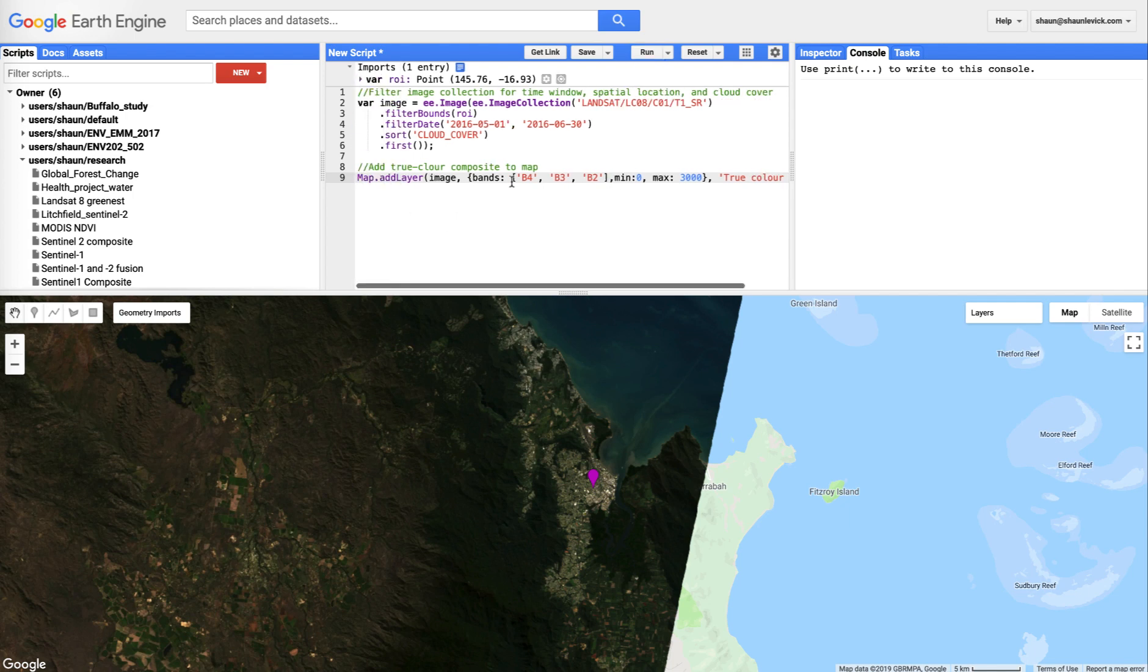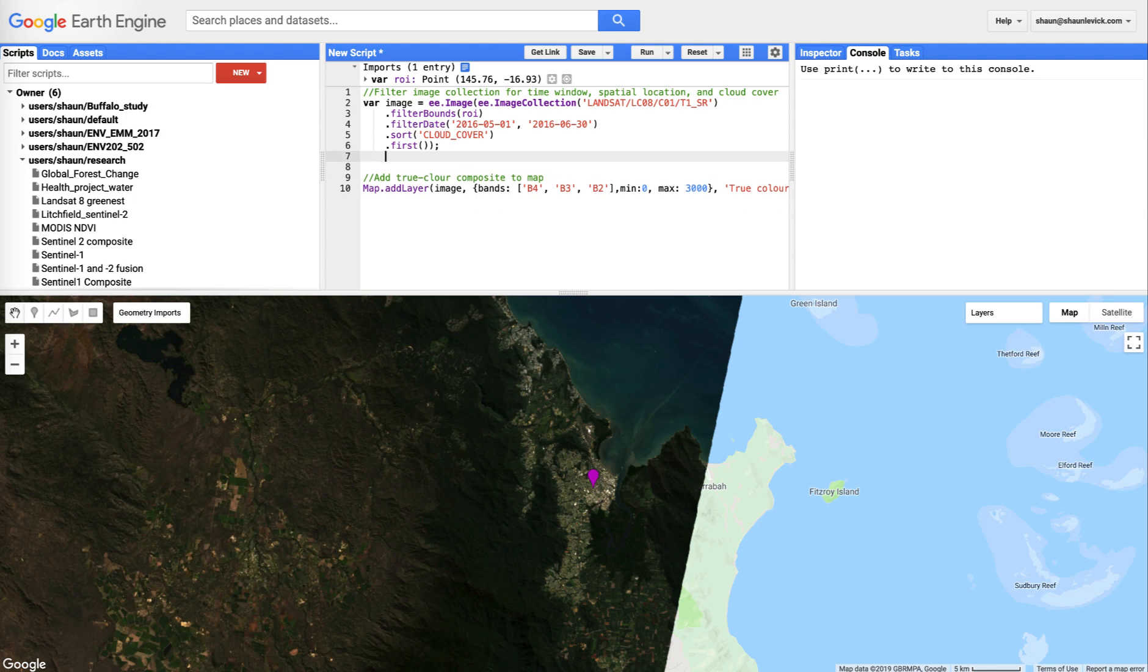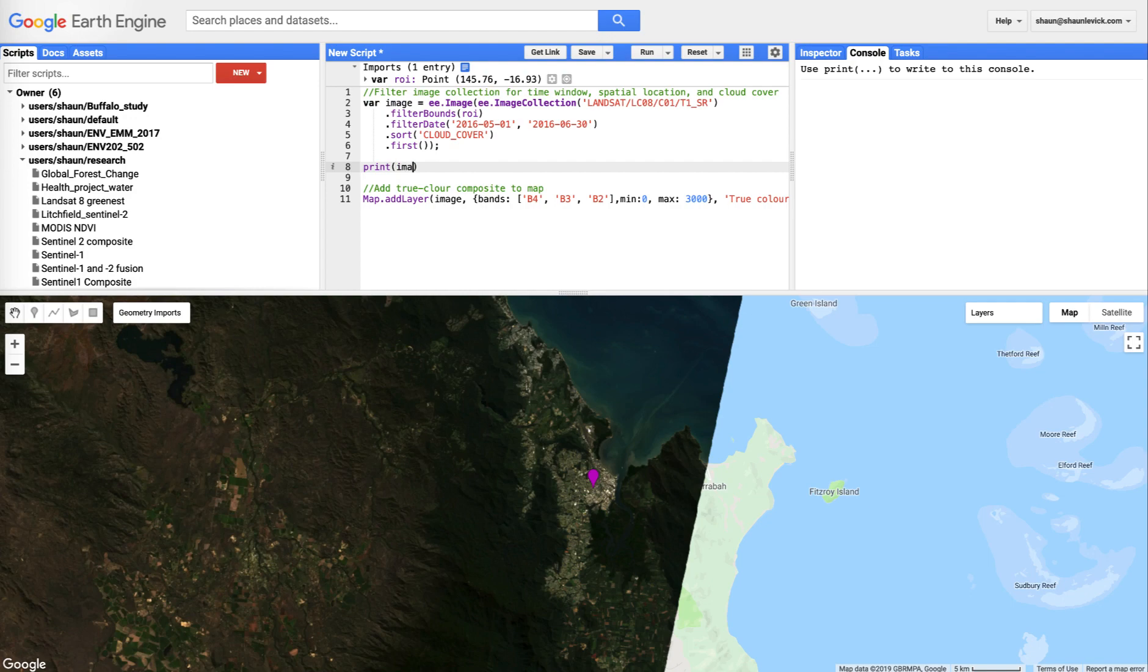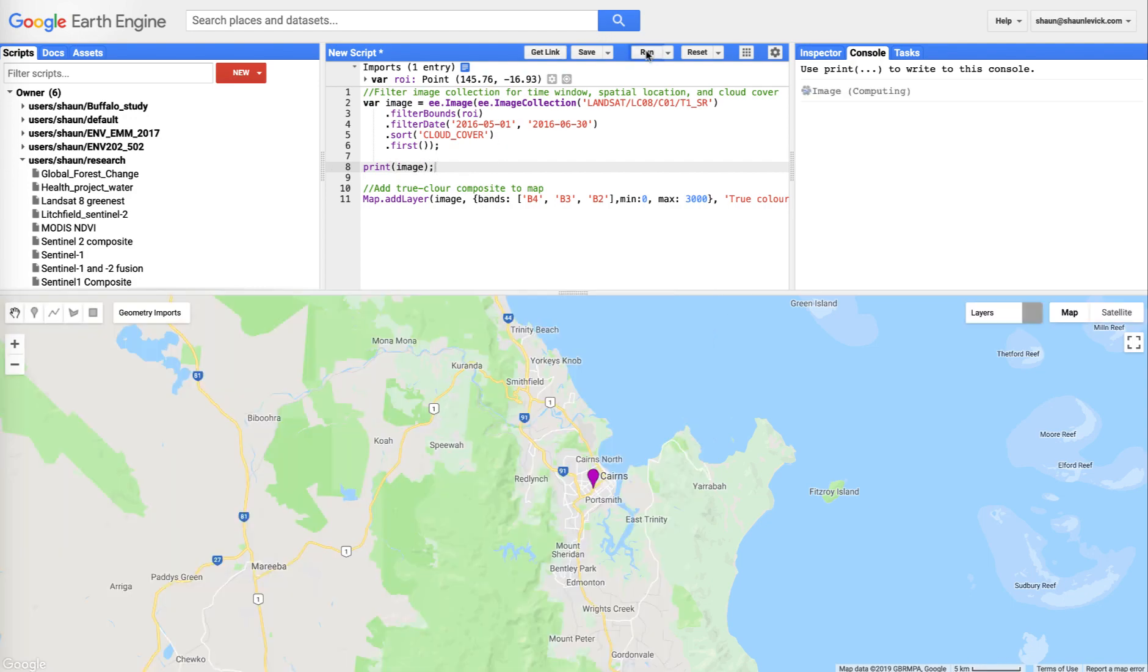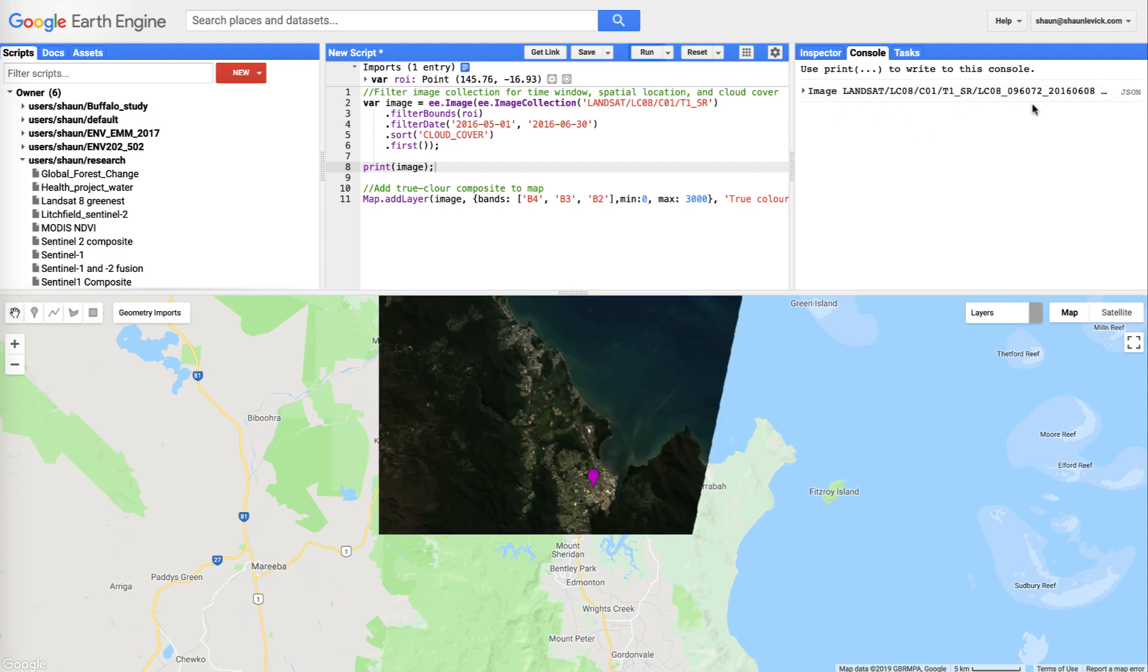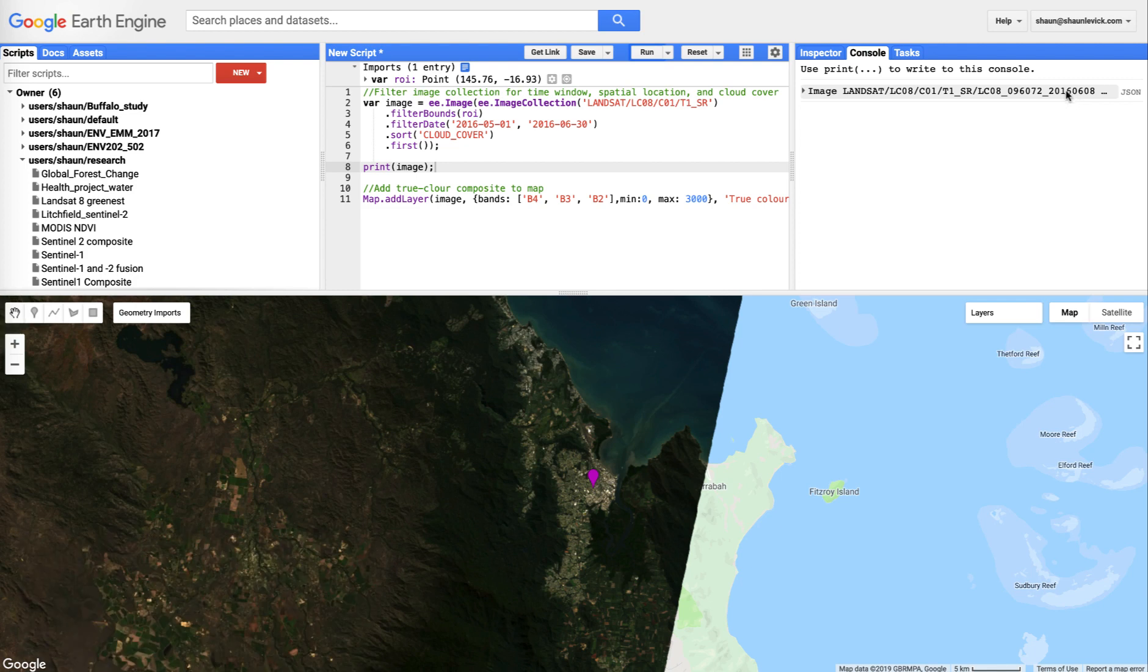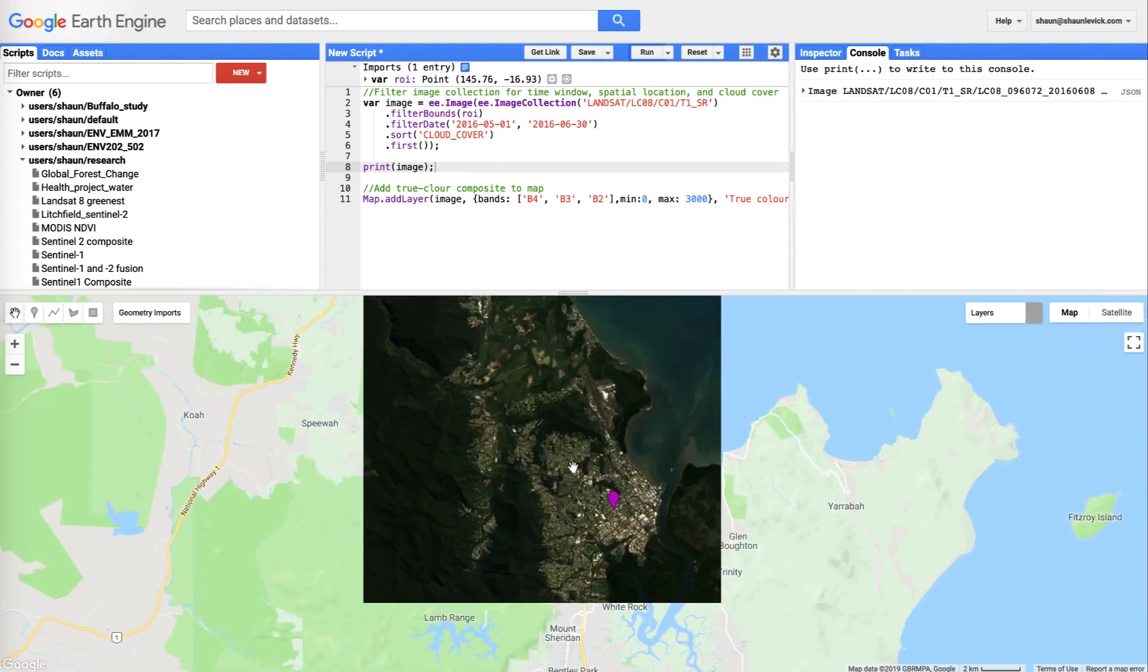If you want to know what image that is, we could add the print command here, just say print image, remember to add your semicolon, hit run, and that'll print that information to the console for us. So we know that this image was taken in, collected in 2016, 8th of June. Okay.